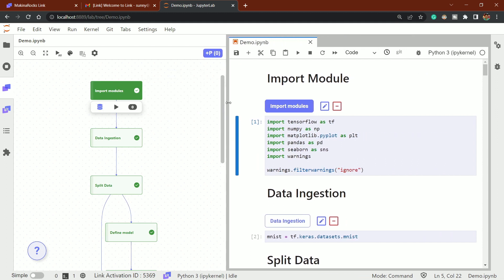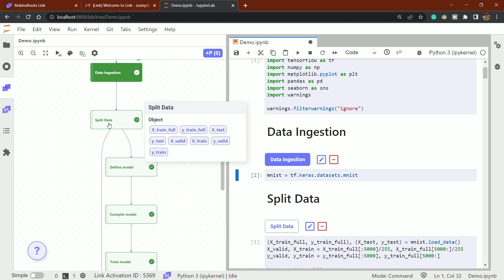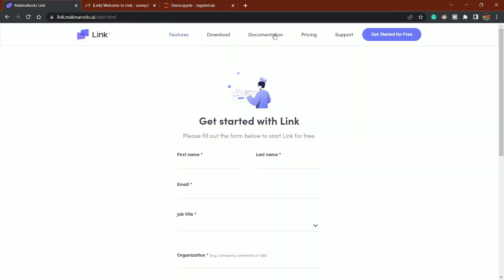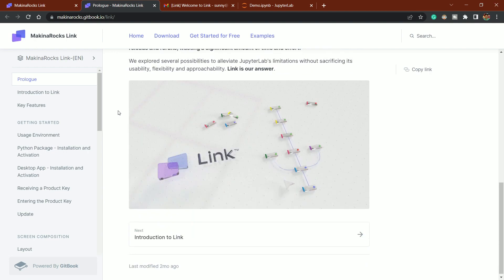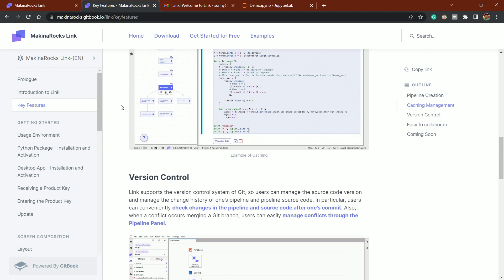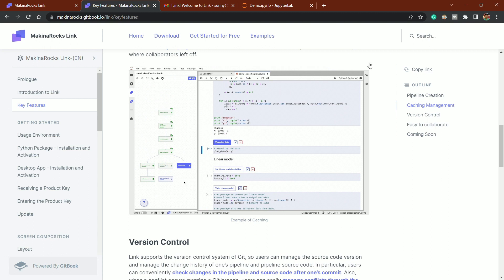If you click on a stage, you get more information and can highlight and navigate to that exact cell in the notebook. Another feature is caching — you can cache a stage so that if you rerun the notebook, it uses the cached result. You can see a cache icon appears on the stage. For more information, check the documentation, which covers pipeline creation, crash management, version control, and caching — I've already demonstrated most of these.